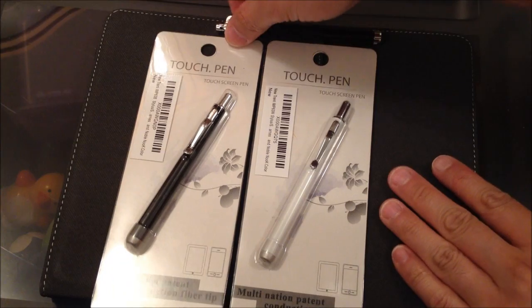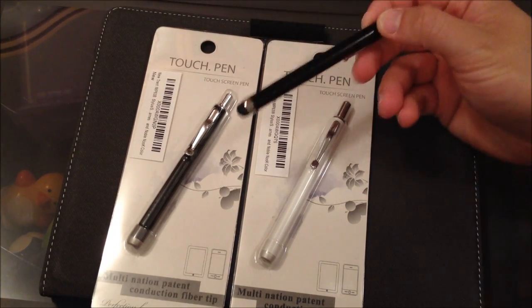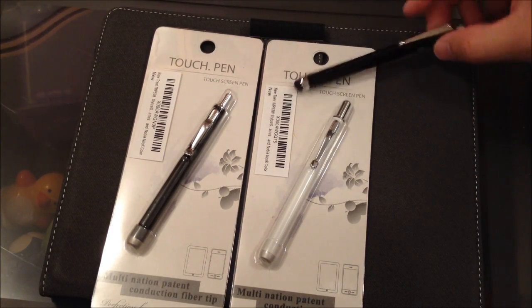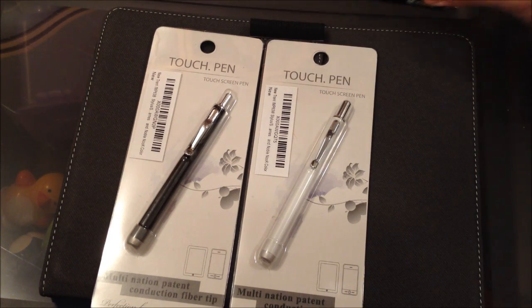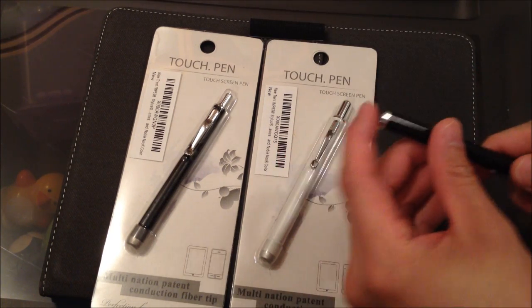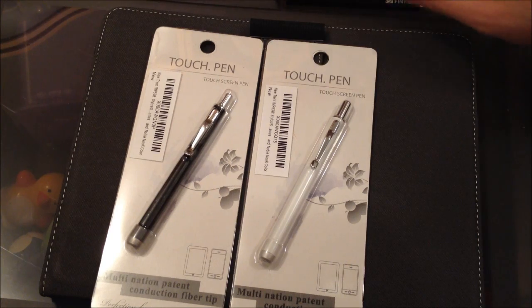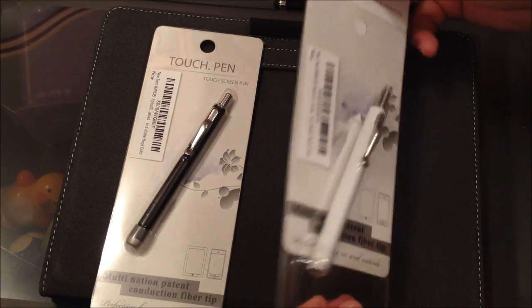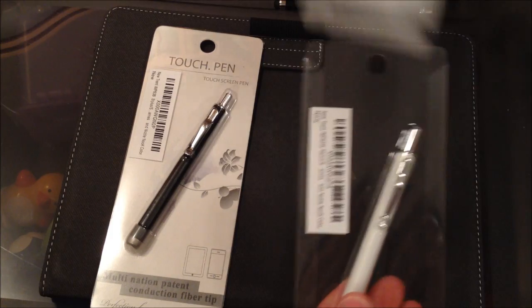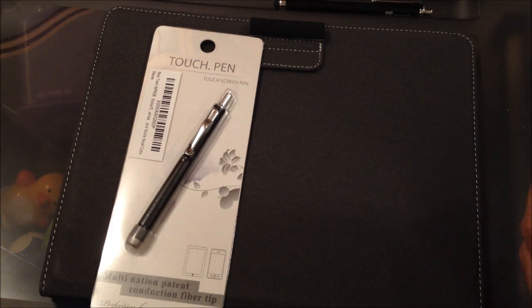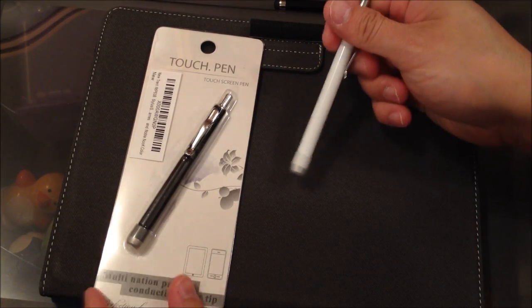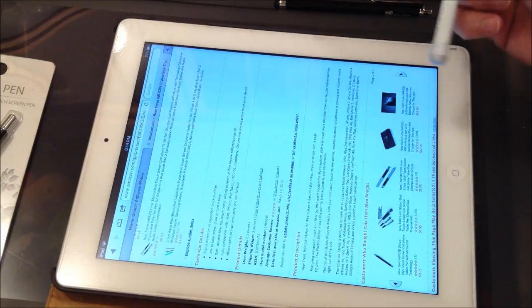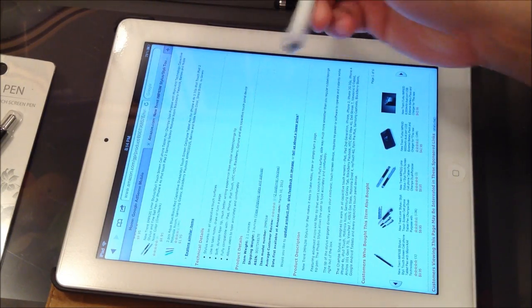As you saw in my previous video, this was the stylus that came with my iPad 3 case or my new iPad case, and this one had a rubbish tip. This one now has a microfiber knit tip so it works on all capacitive touchscreens and it's also advertised to not scratch your screens.